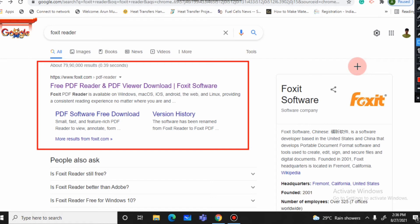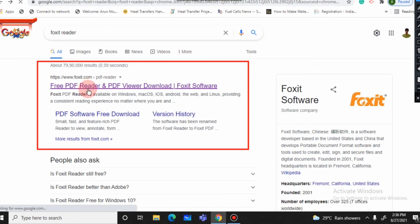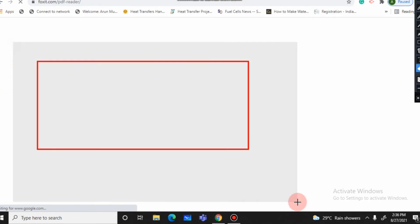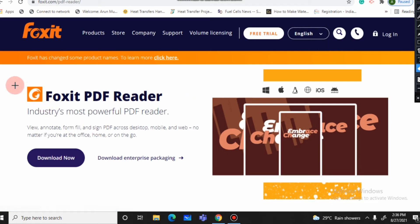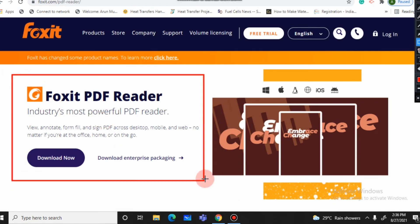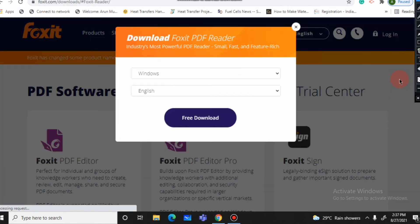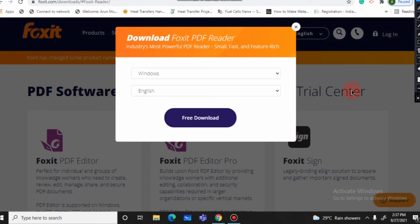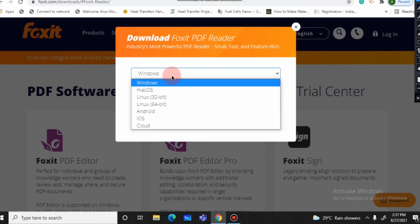First, open Google and go to foxit.com — the official Foxit Reader website — where you can download the software. Click on Foxit PDF Reader, then click the 'Download Now' option. You can choose from Mac, Linux, Android, iOS, or Cloud.